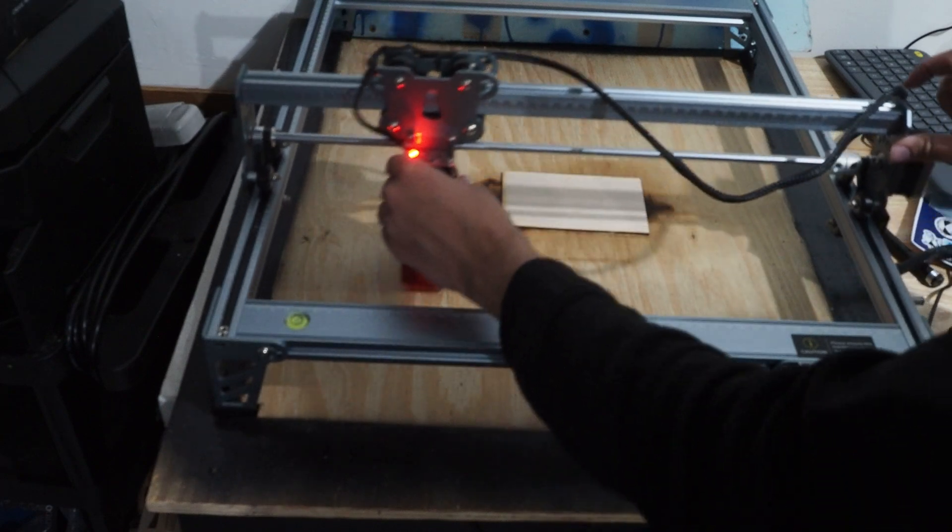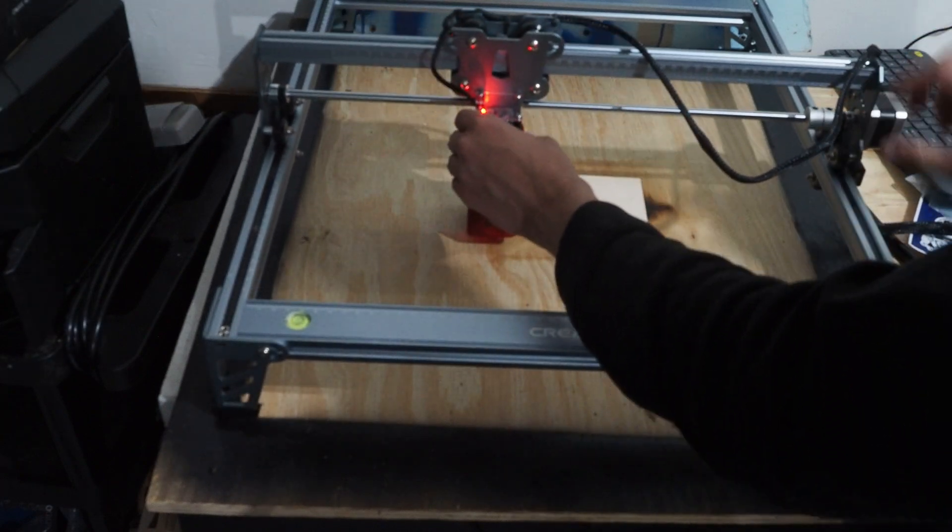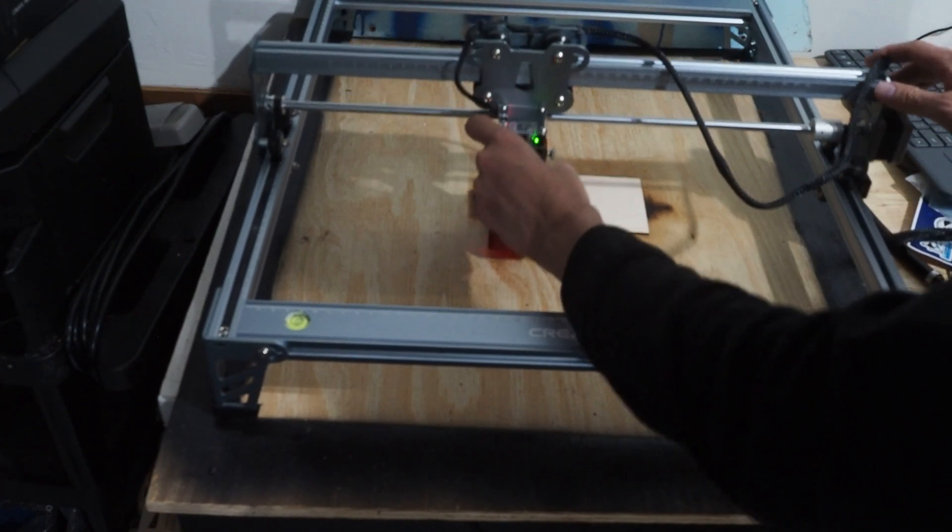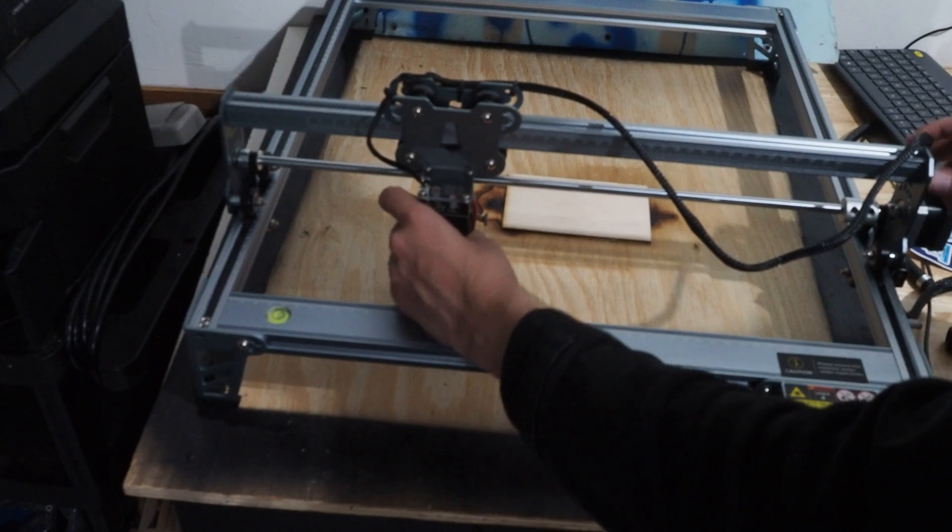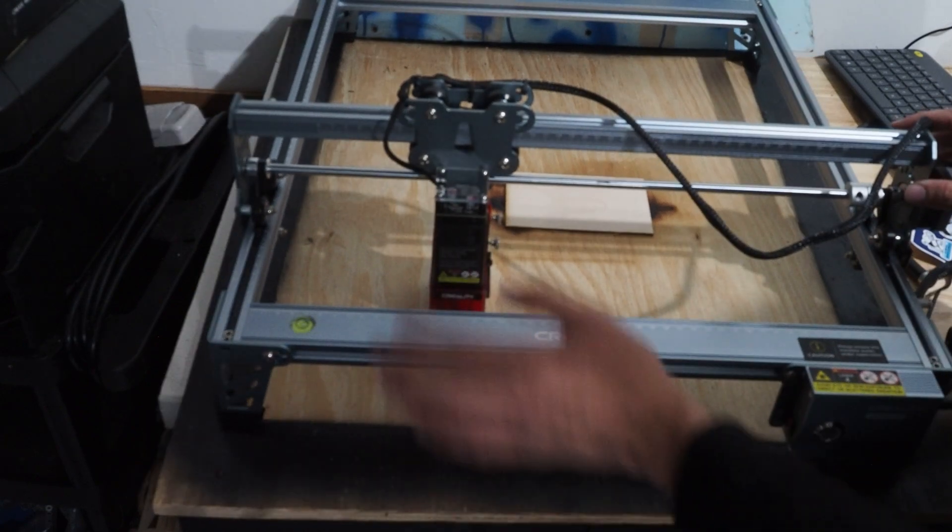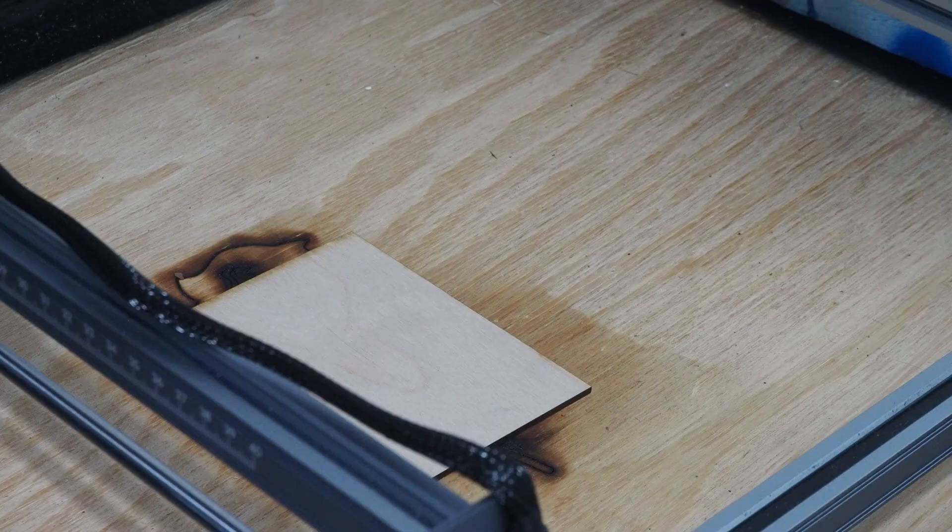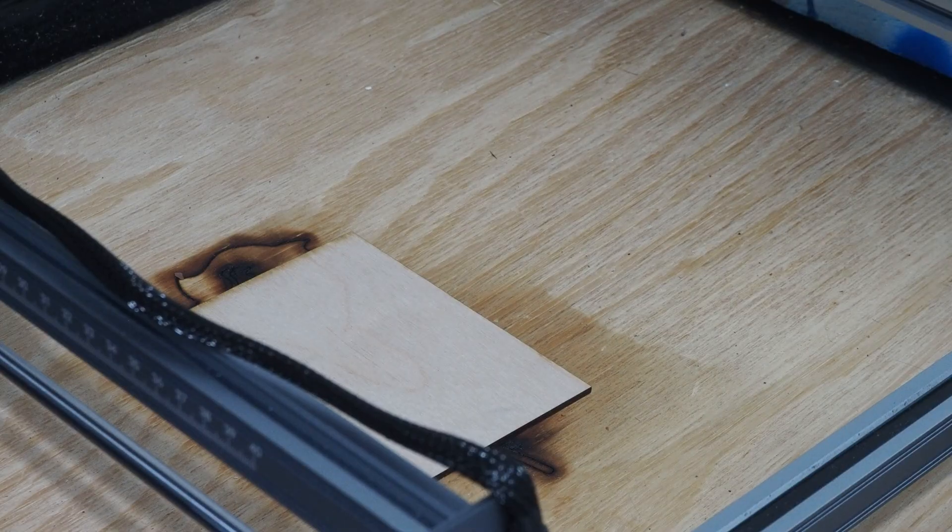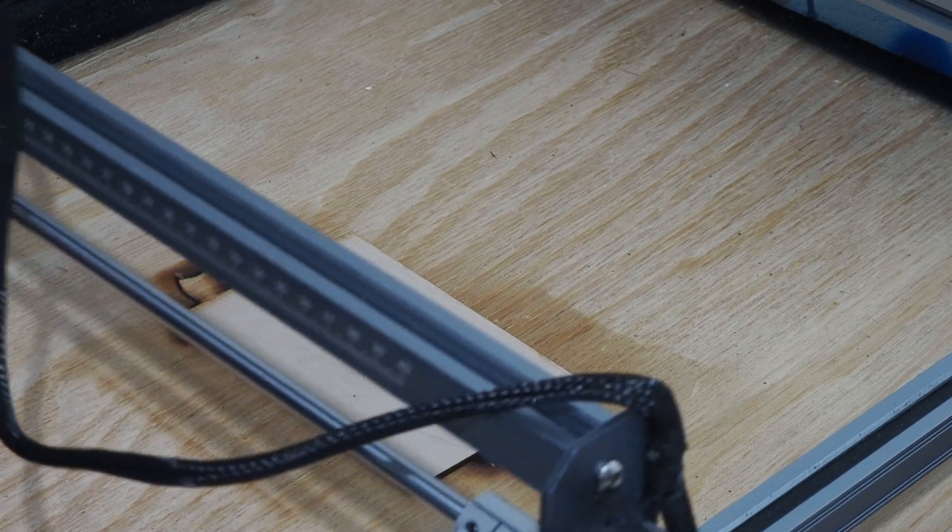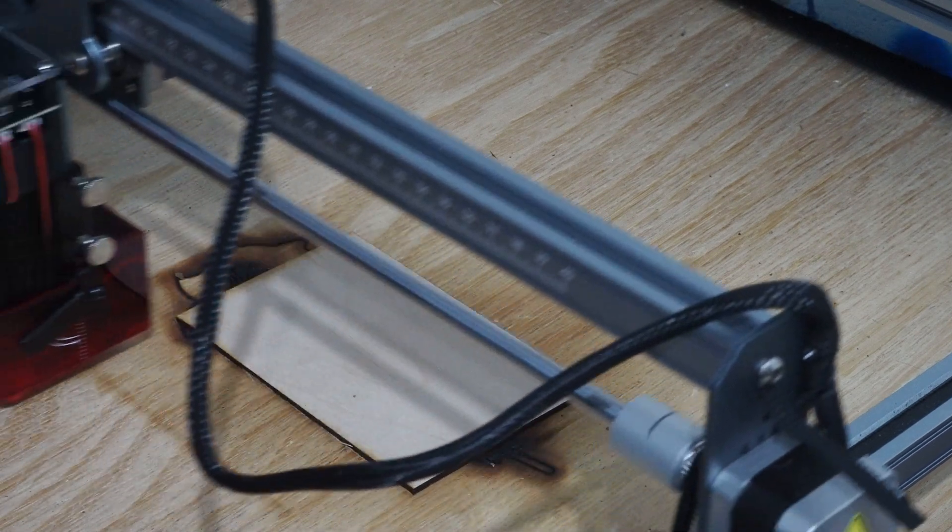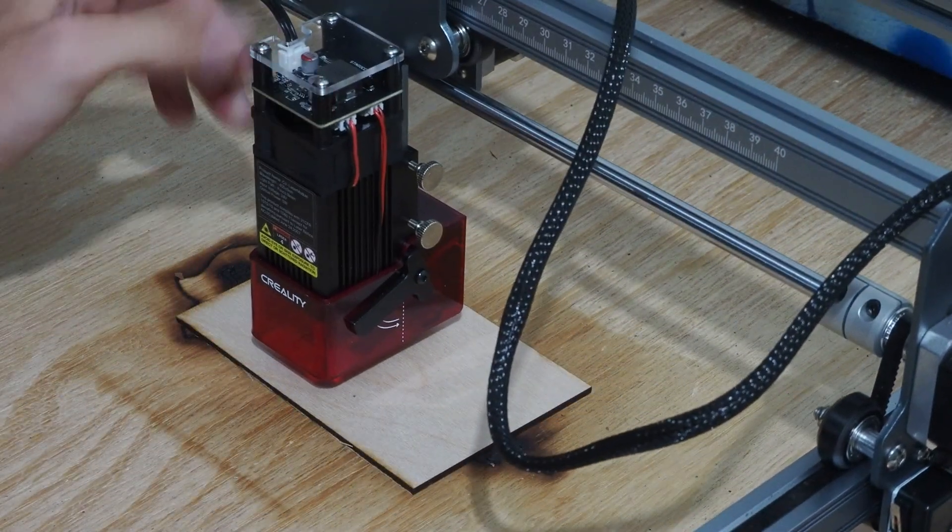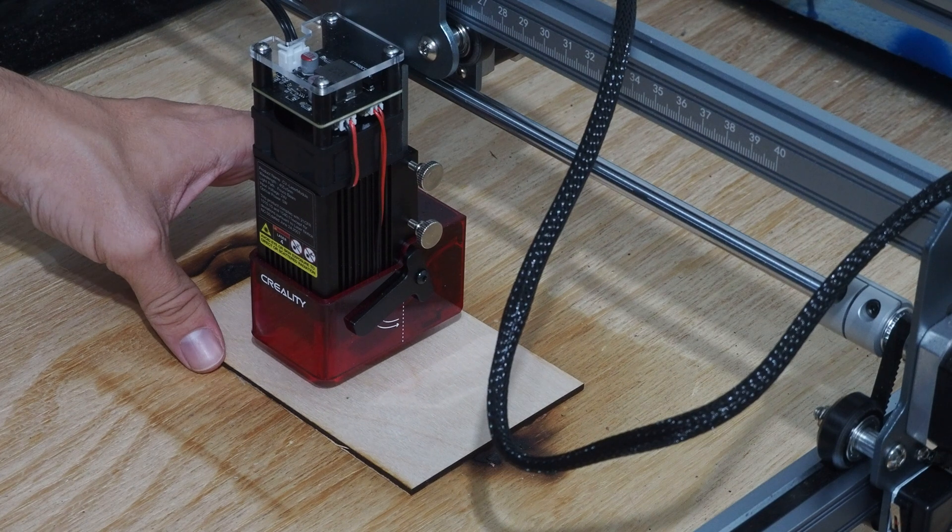What we're going to want to do first, which actually I think works better if it's powered down, while it's powered down, the first thing we're going to do is move the arm over and have it over the piece we're going to be cutting.